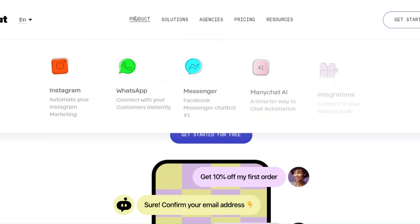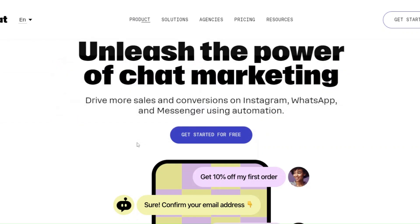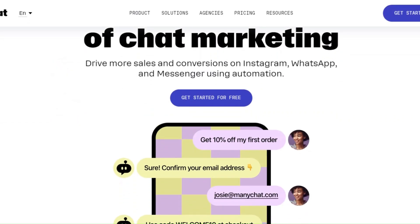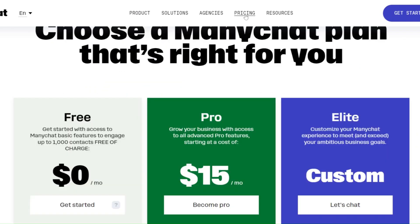In this video, I will give you a ManyChat coupon code, which will provide you a 30-day trial of the ManyChat Pro plan for absolutely free.